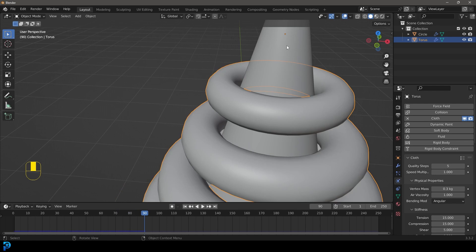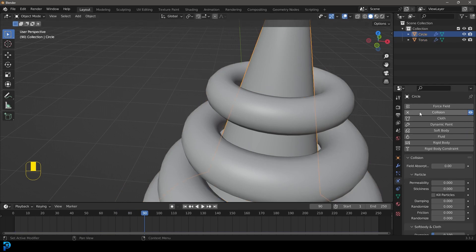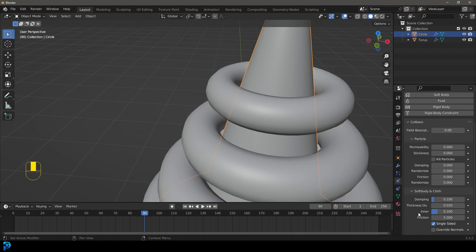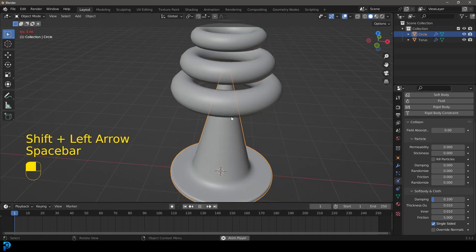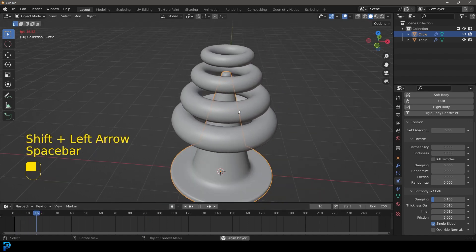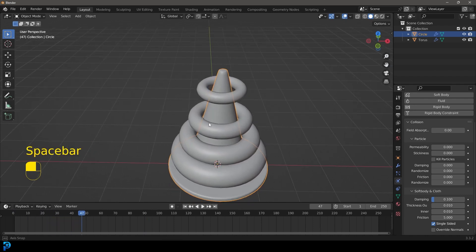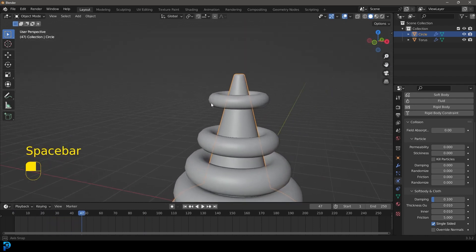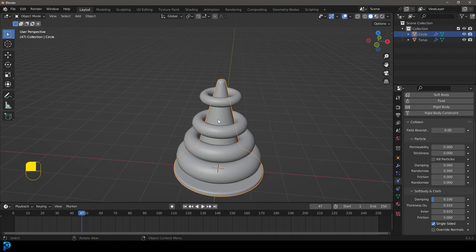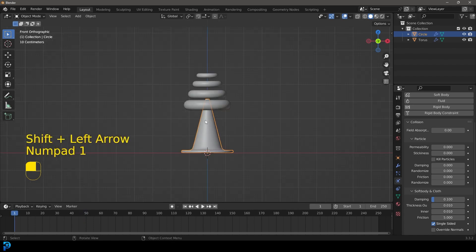You can also notice the spacing — if it's not quite touching, select the cone, go to your collision settings under physics, and set the Thickness Outer to 0.01 and the Inner to 0.01 as well. Now if you go to frame one and hit spacebar again, you'll see there's a lot more contact and that gap has closed. Keep that in mind with the collision distance.